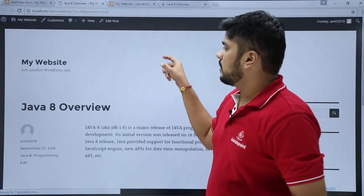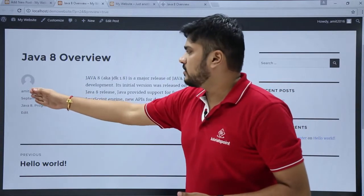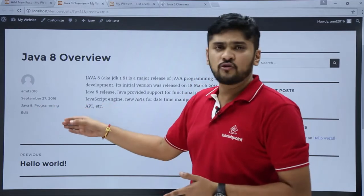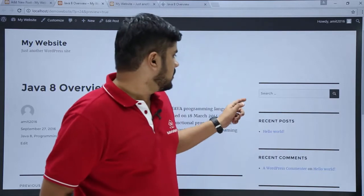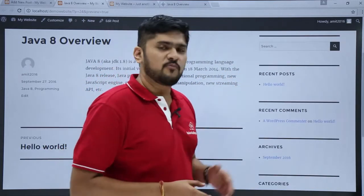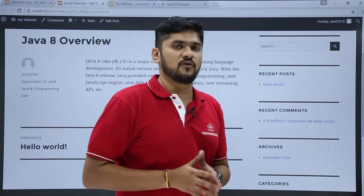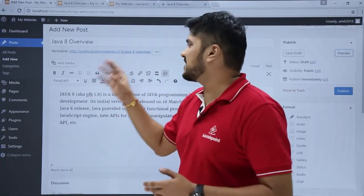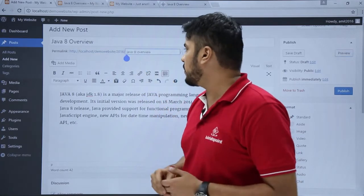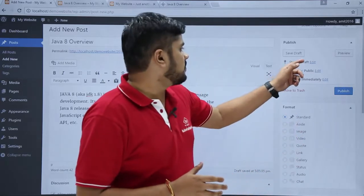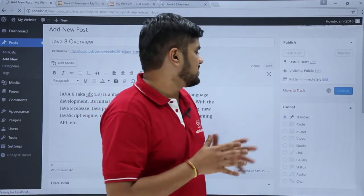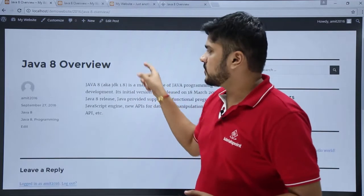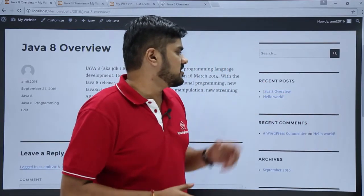Now you can see the preview of the post. Here is the author name — Amit 2016, which is our admin — along with the date, and the tags are also visible. You can also edit the post from here. Right now only a single post is visible because we haven't published yet — we are just seeing the preview. Now let's publish the post. Before publishing, you can check the permalink; it is correct and you can also edit it and click OK. Now just click Publish. You can see a View Post link — click on it. The post is now published, and you can confirm that the most recent post is Java 8 Overview.